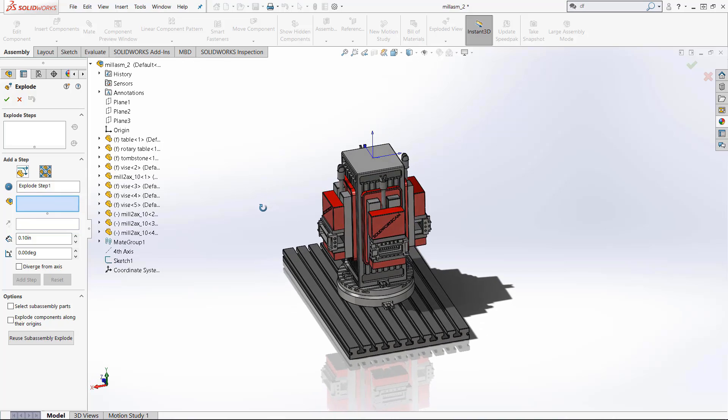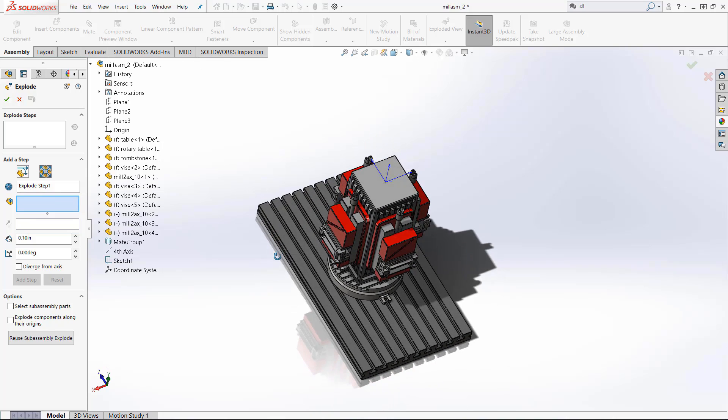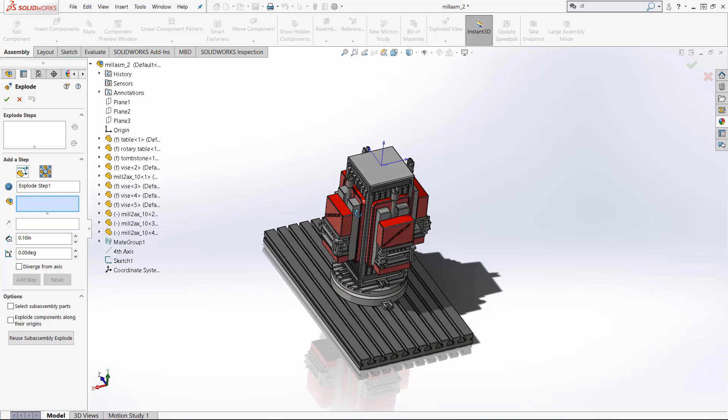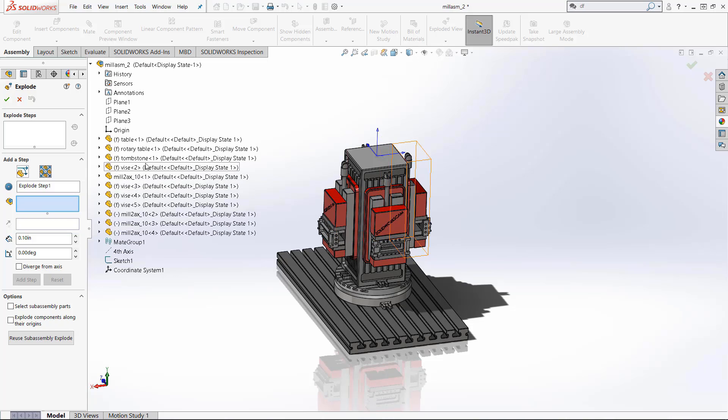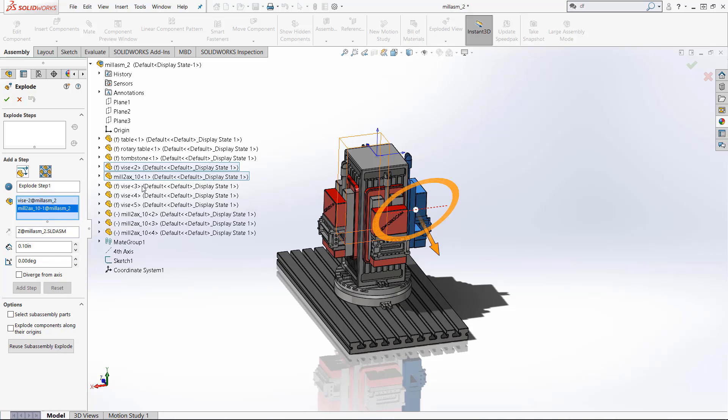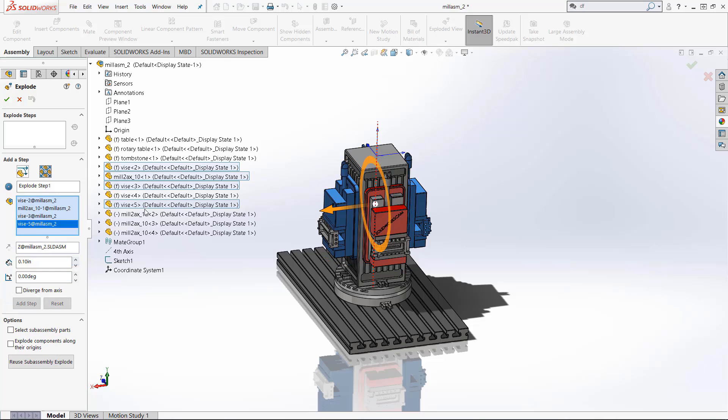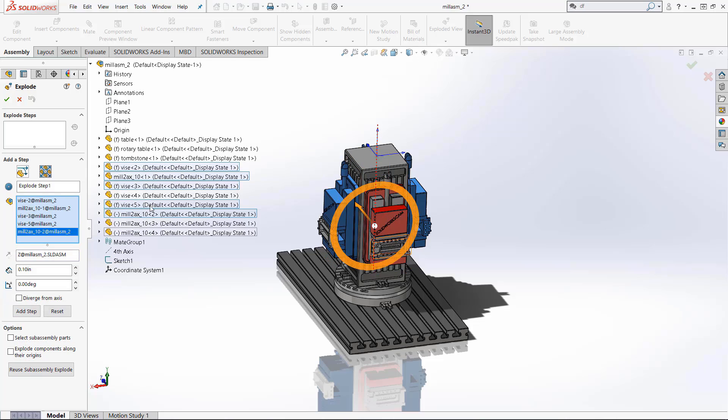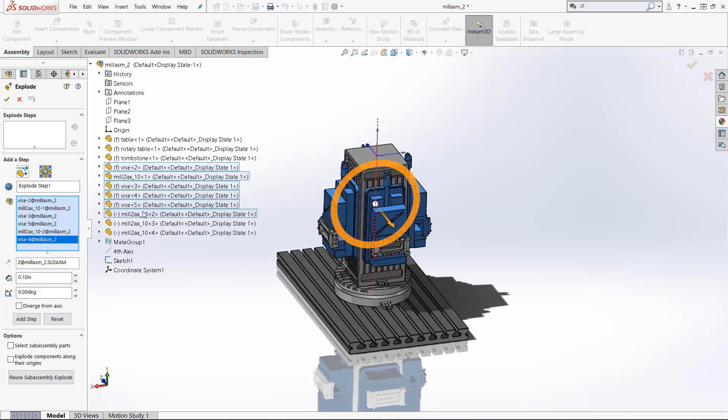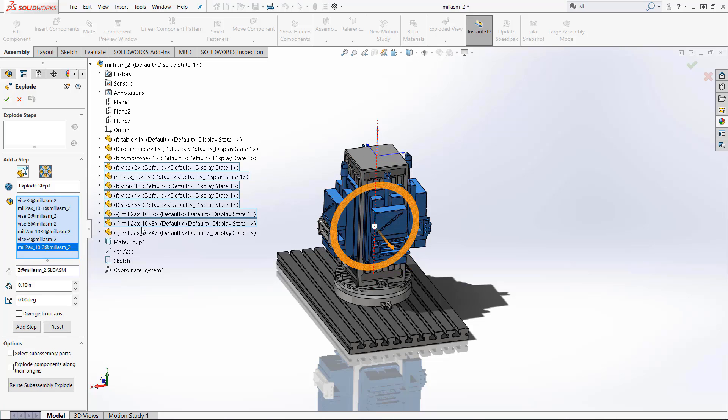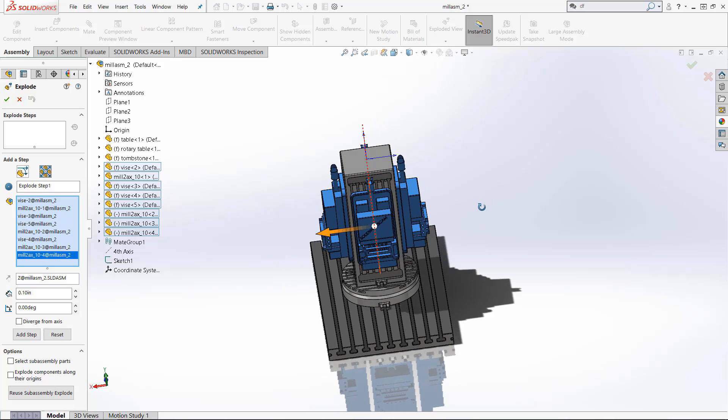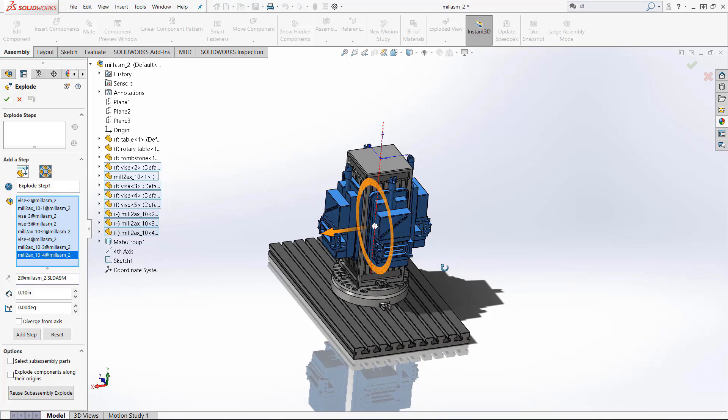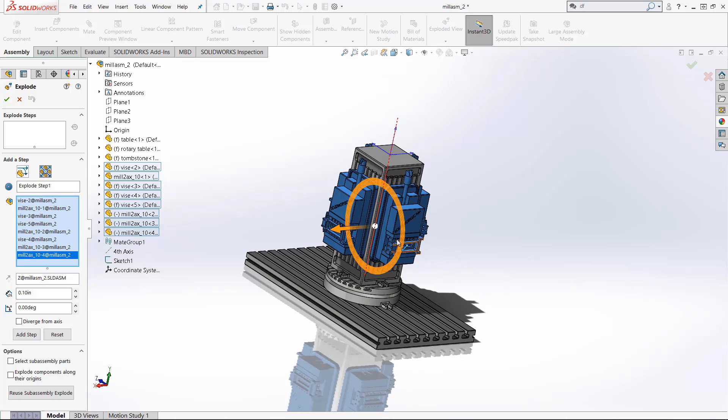Next you select the actual components you want to explode for the view. For me I want to animate these four components on the side and pull them out so they are the vice and the mill options on this so I'm just going to go and select all these.